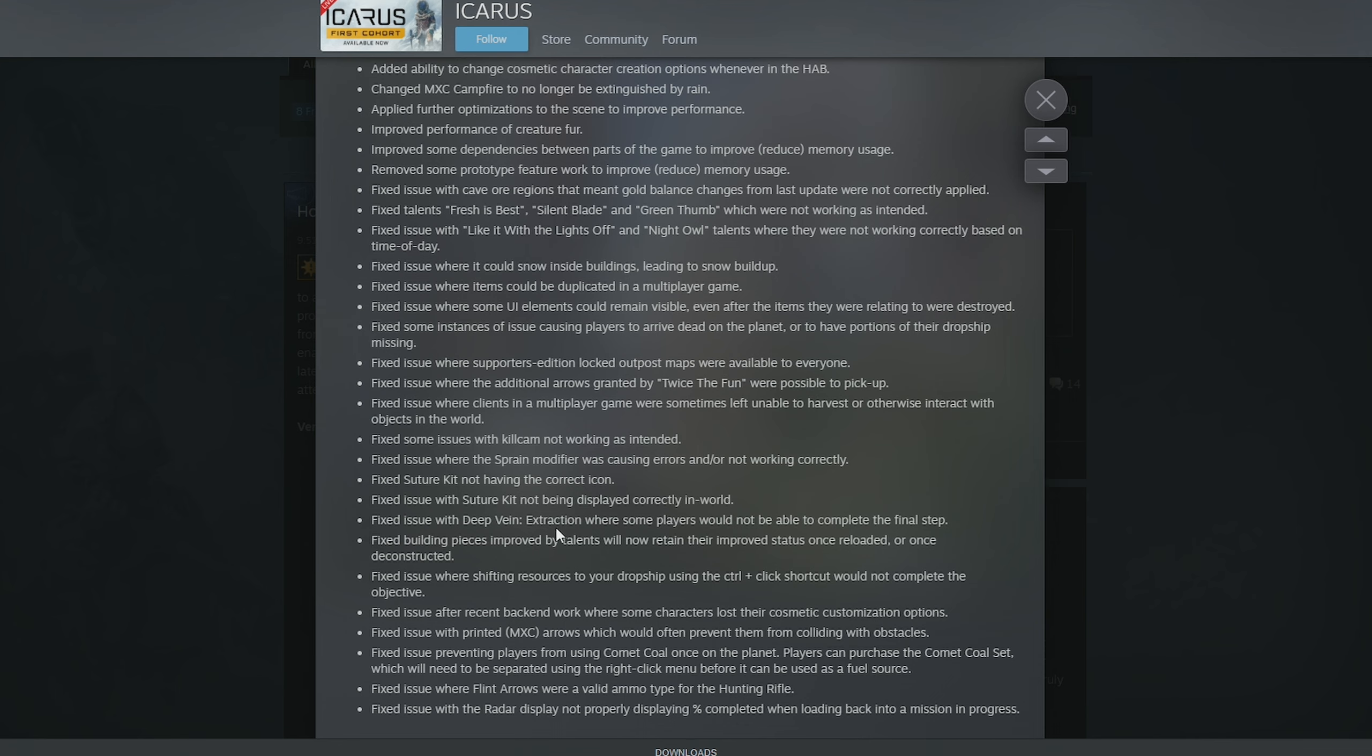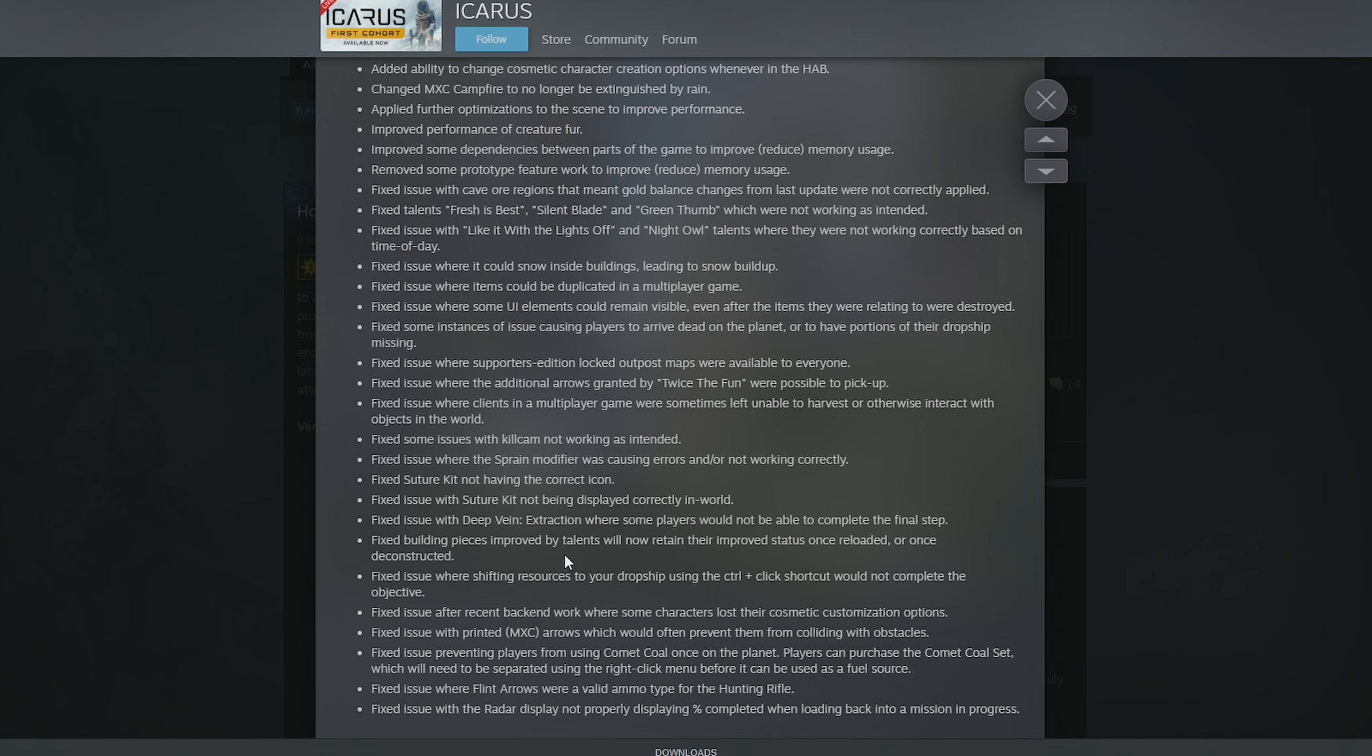They fixed an issue with Deep Vein Extraction where some players would not be able to complete the final step. Fixed building pieces improved by talents will now retain their improved status once reloaded or once deconstructed. Fixed issue where shifting resources to your dropship using control click would not complete the objective. Fixed issue where after recent backend work some characters lost their cosmetic and customization options. Plus, now you can change them anyway, right?